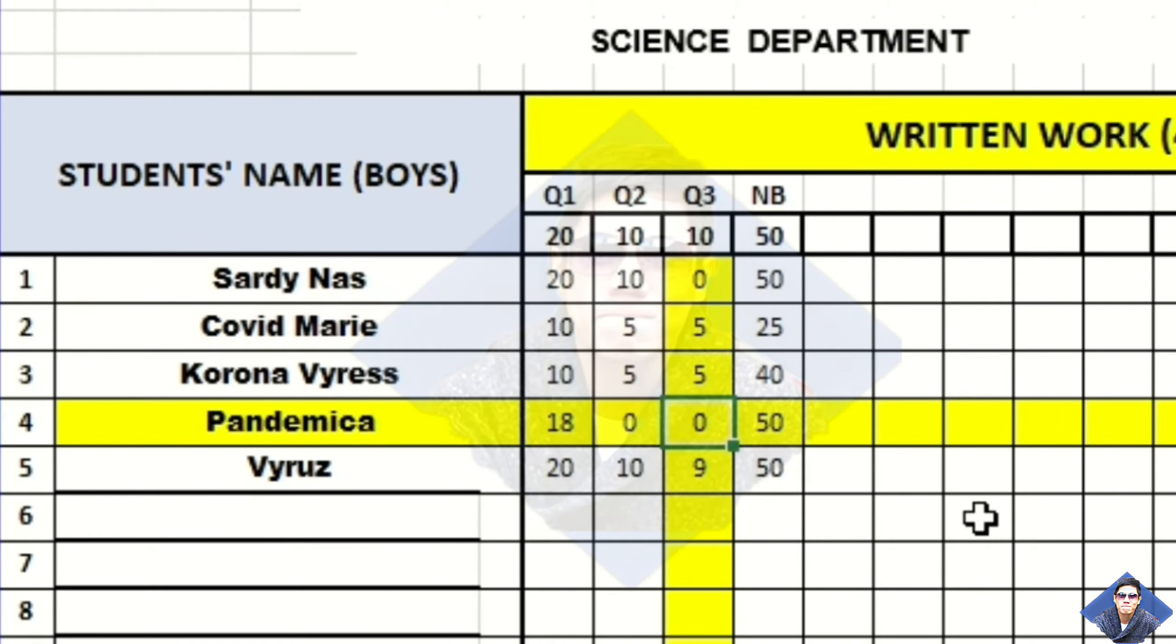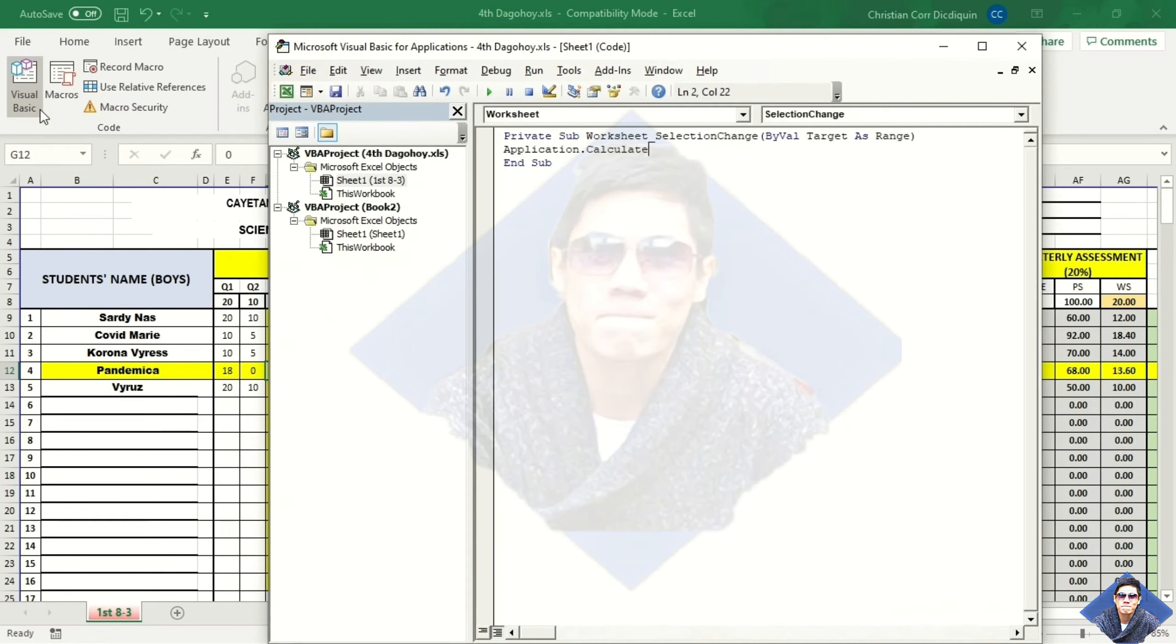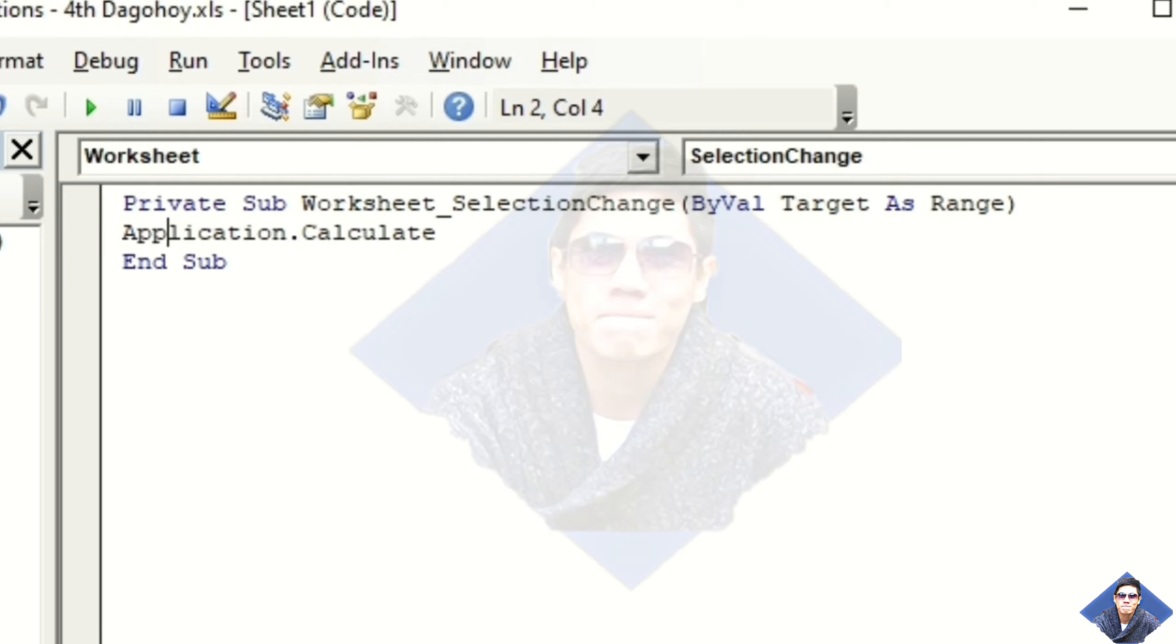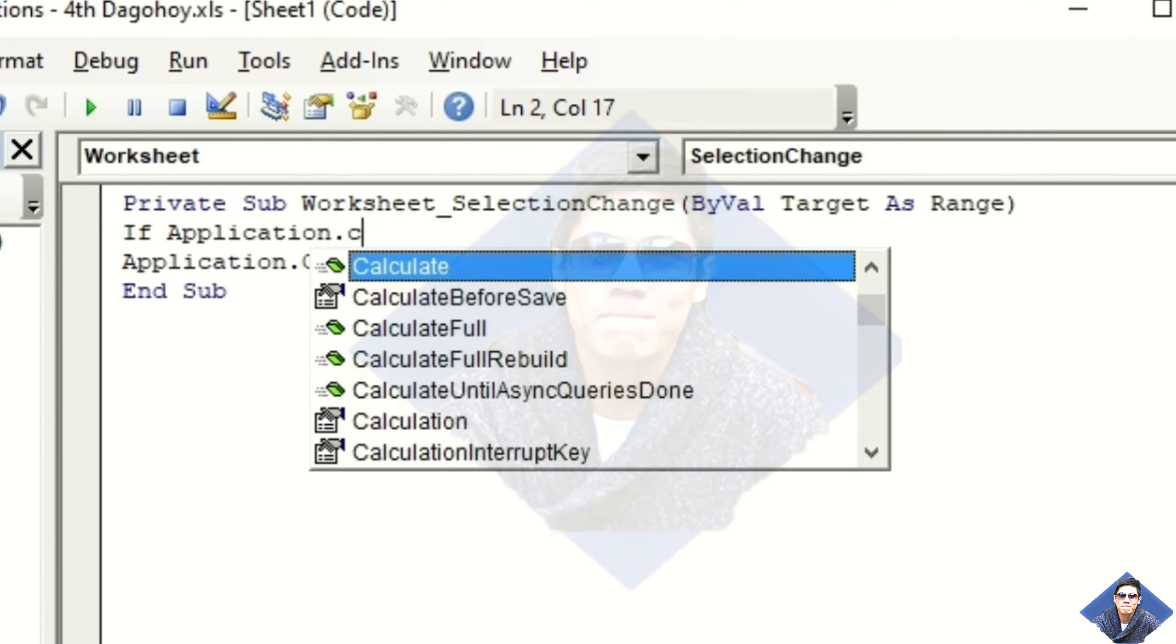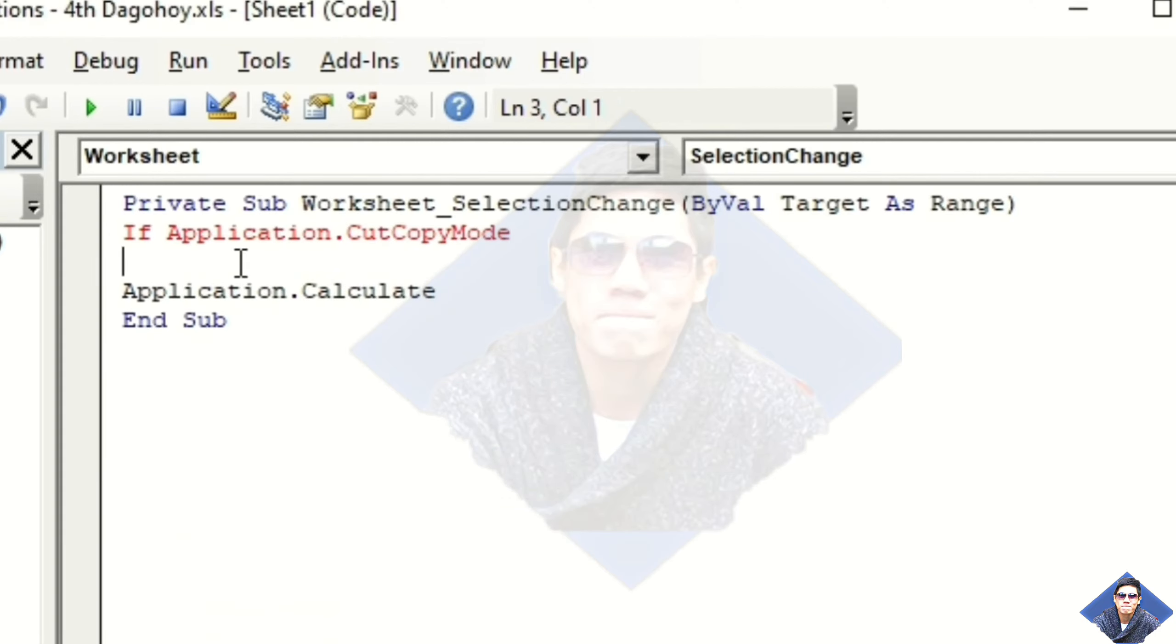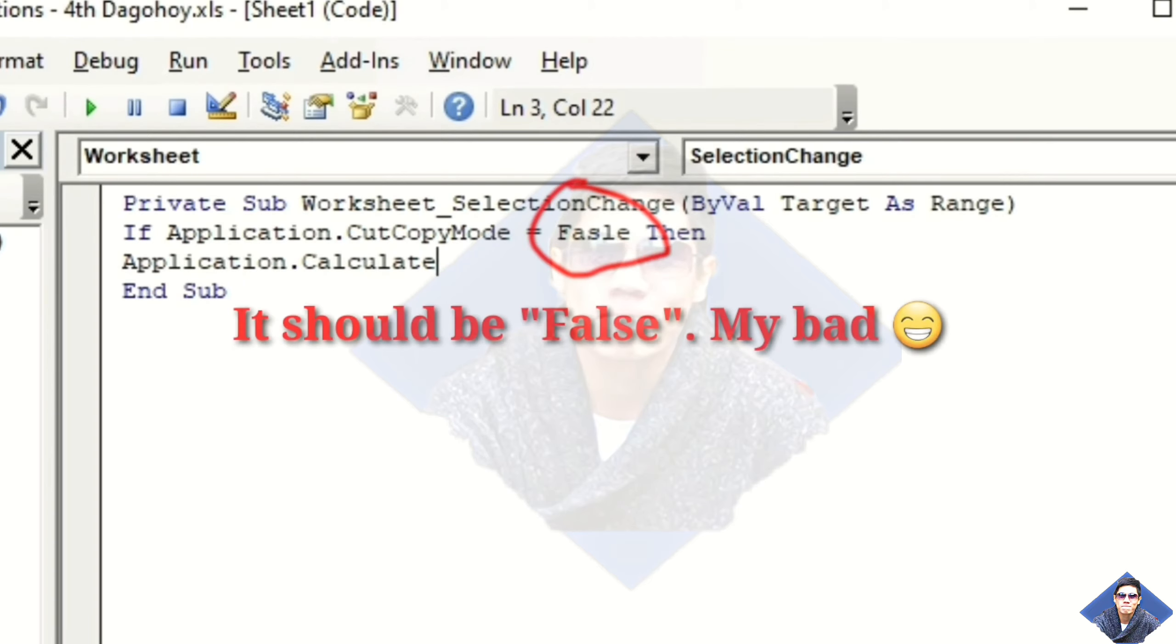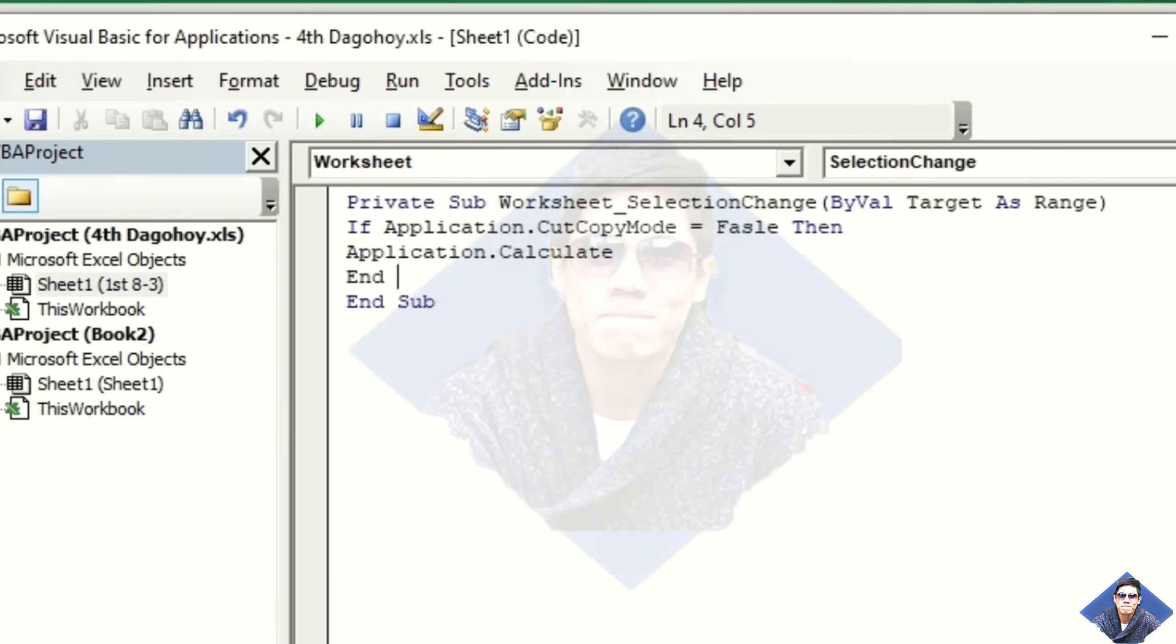So, go again to Visual Basic. If application.cutCopyMode is equal to false, then, and if.